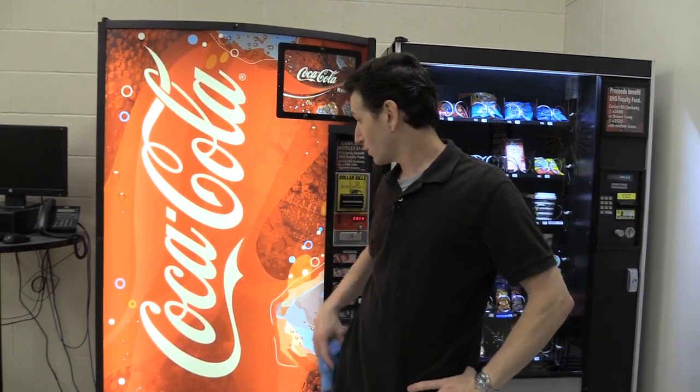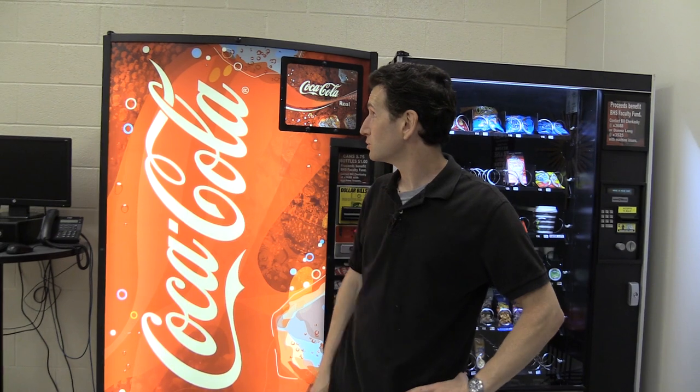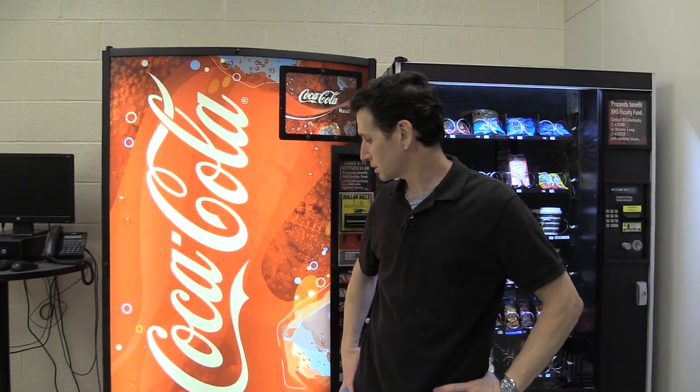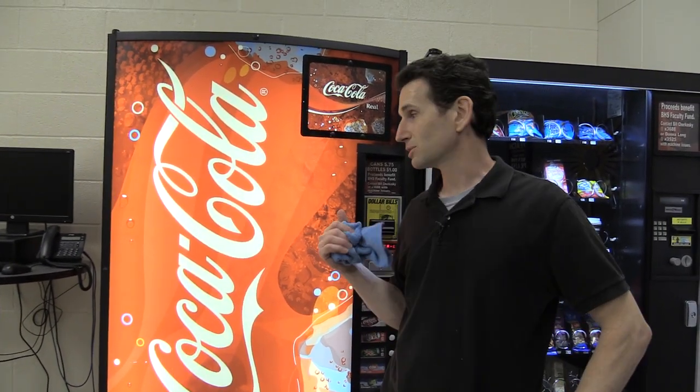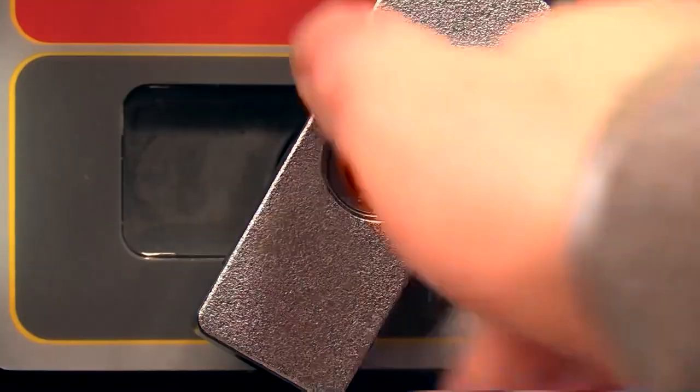All right, we did some spring cleaning on the machines here in this school and they're all ready for the new school year. Looking good. Hopefully, you now will keep your machines clean because not only will it lead to more sales, it makes the machines last longer, especially cleaning out those compressors. Thank you for joining me and as always, happy vending.